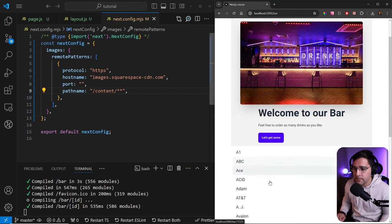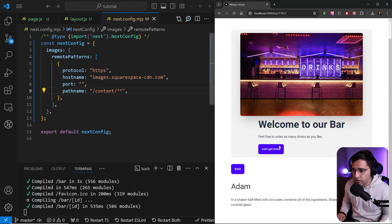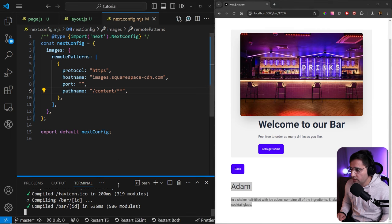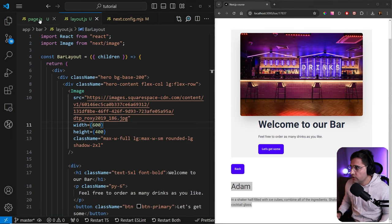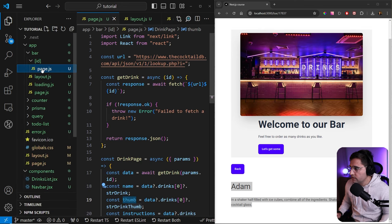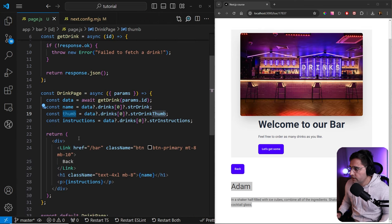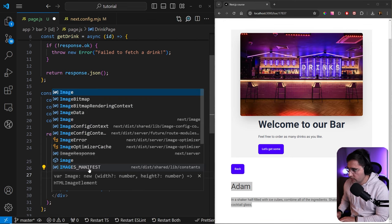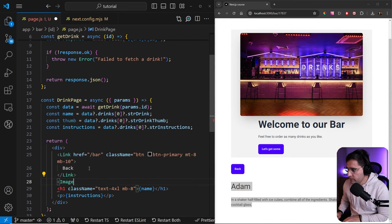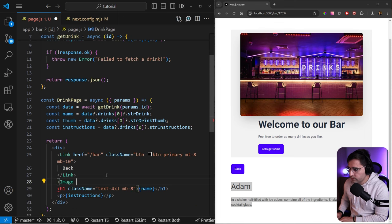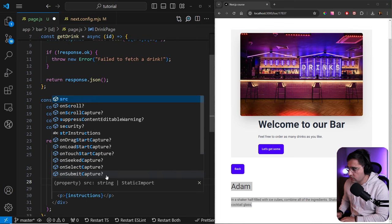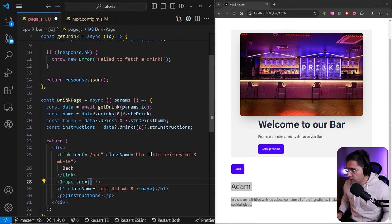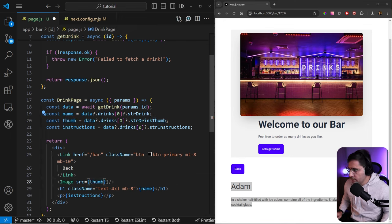So now what I want to do is I want to go to the single drinks page and add images here. Let me close this terminal. Let's open up the single bar page here. Here we want to add an image. Let's import the image from next/image. Once again, make sure to import it here. Now we want to add a source. For the source, we can use the thumb that we're extracting from our data here.